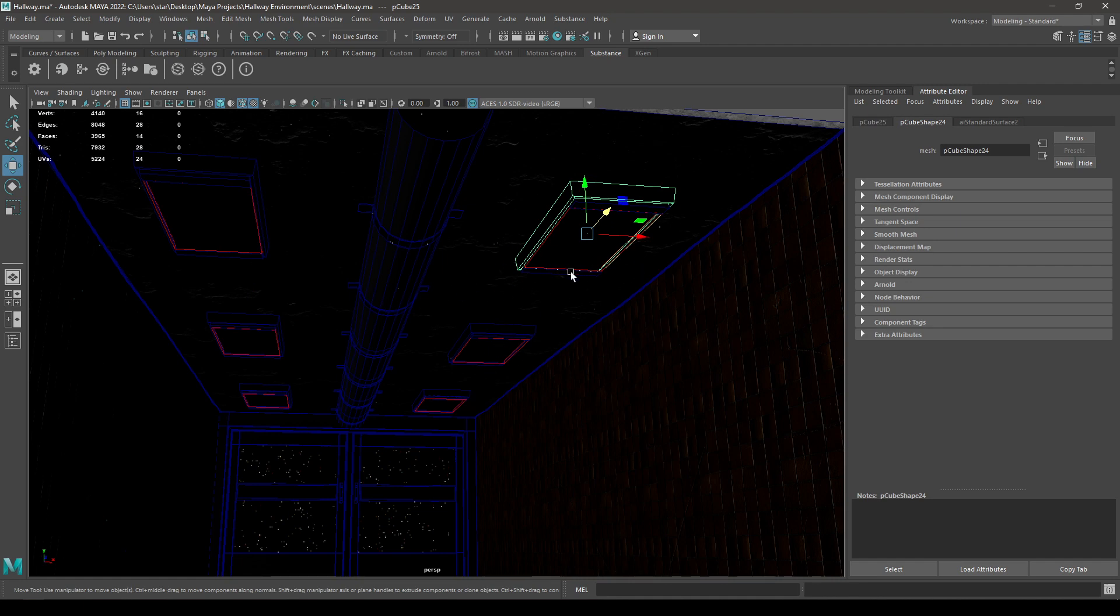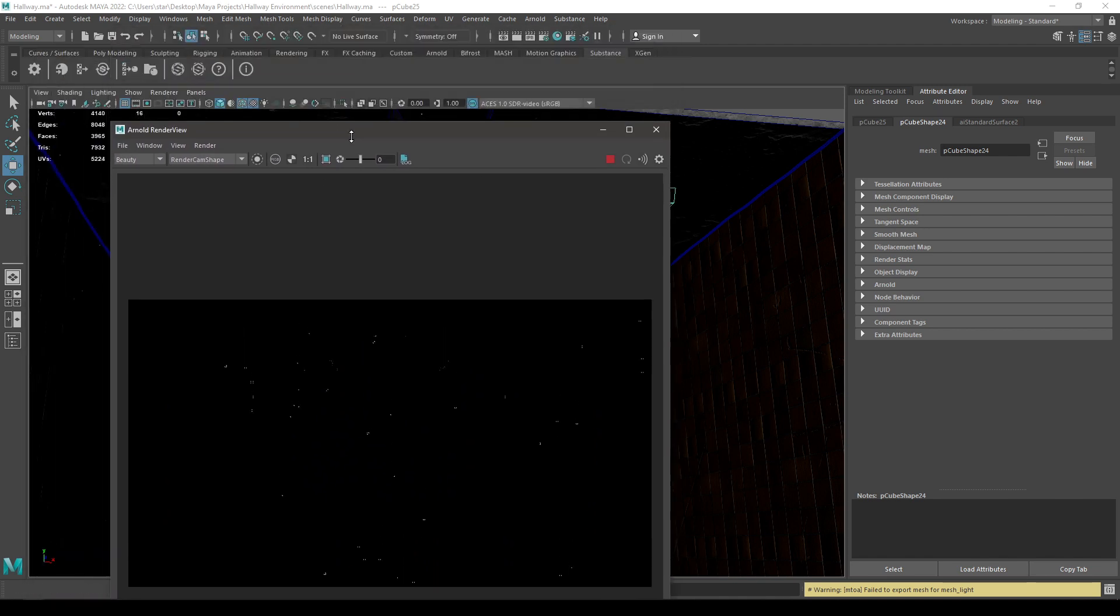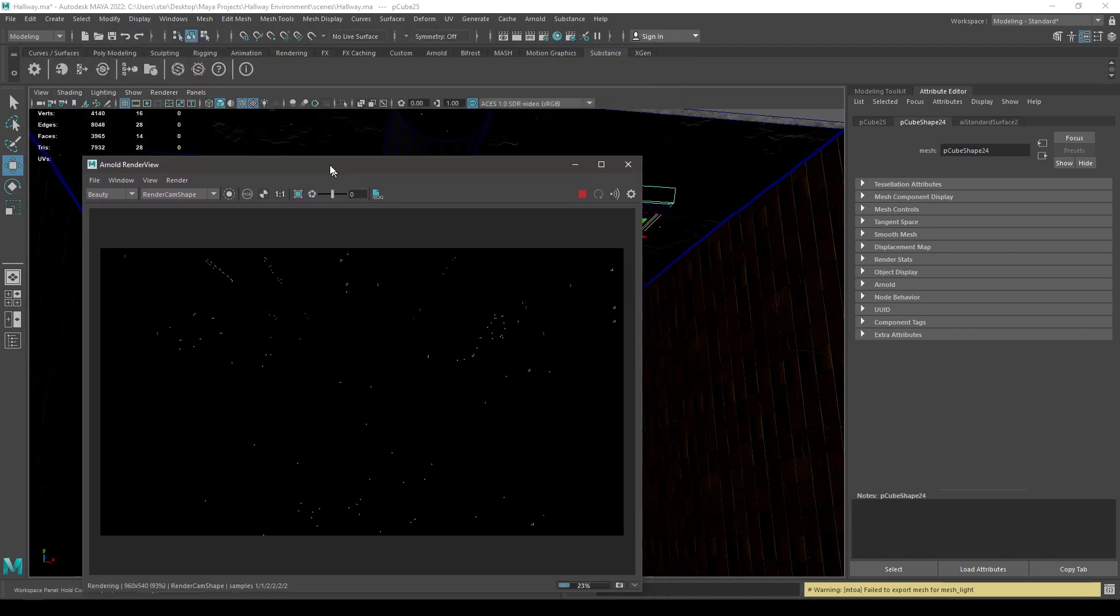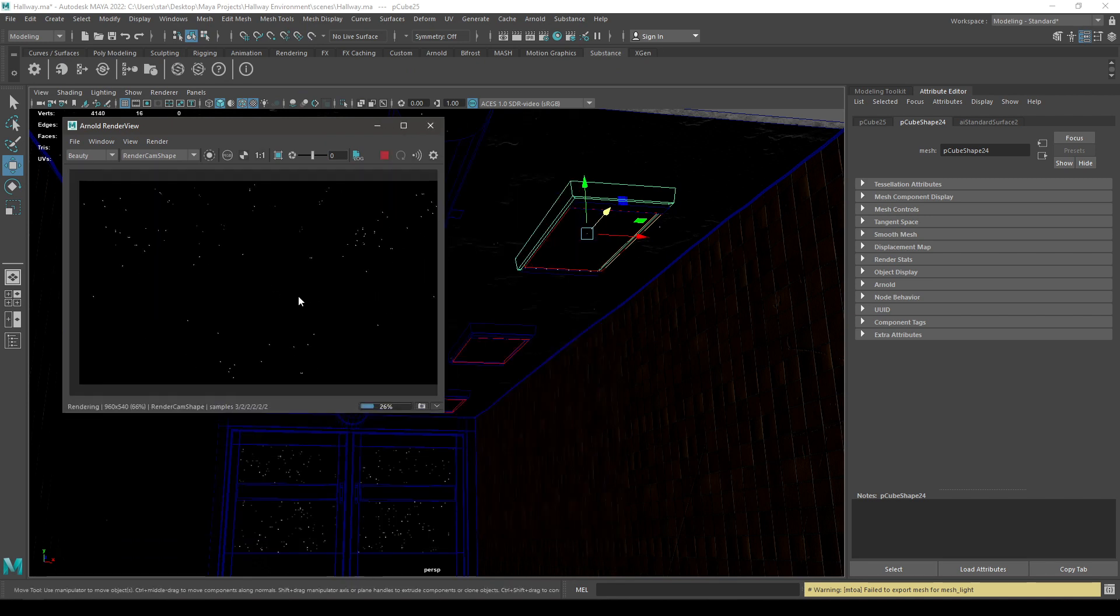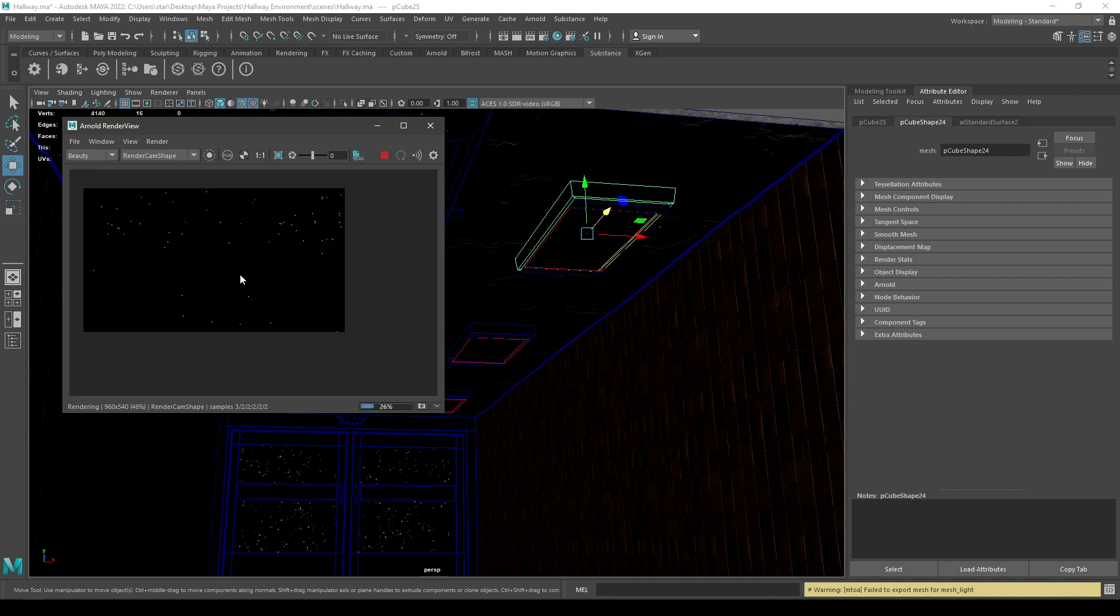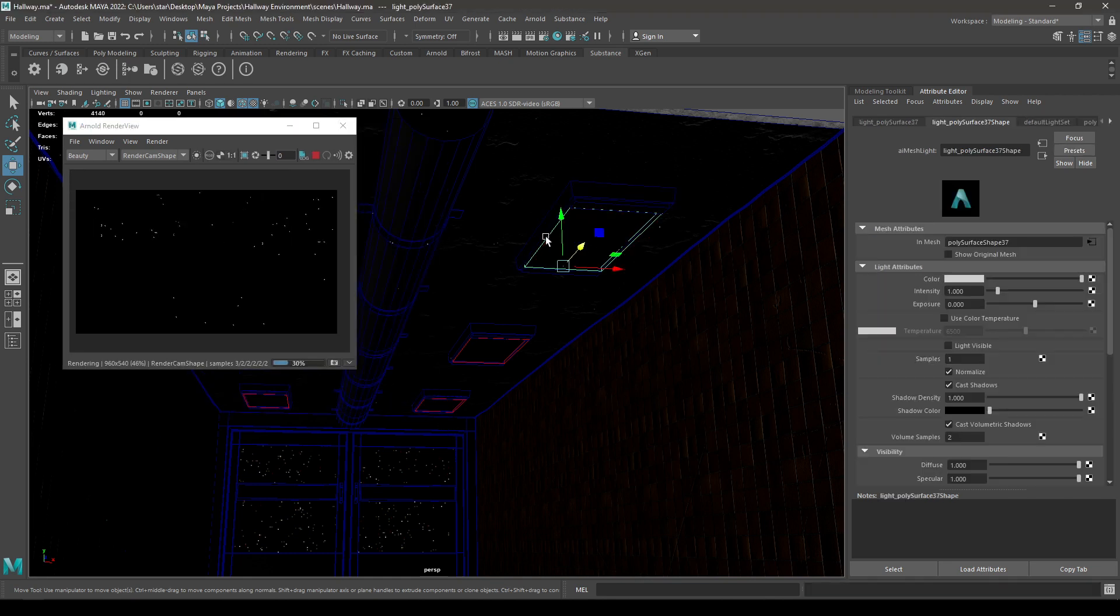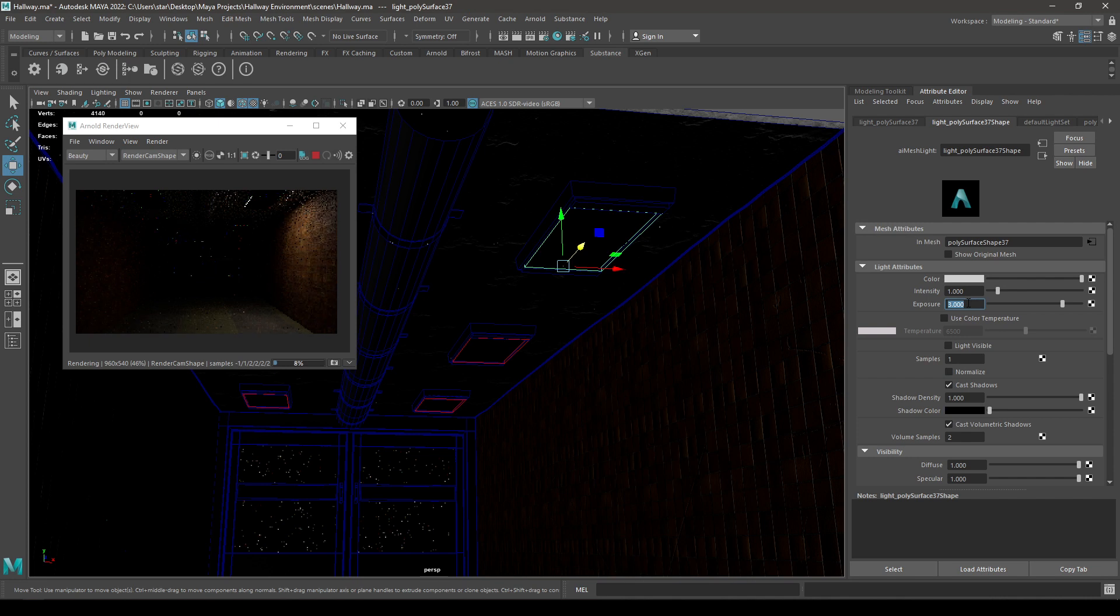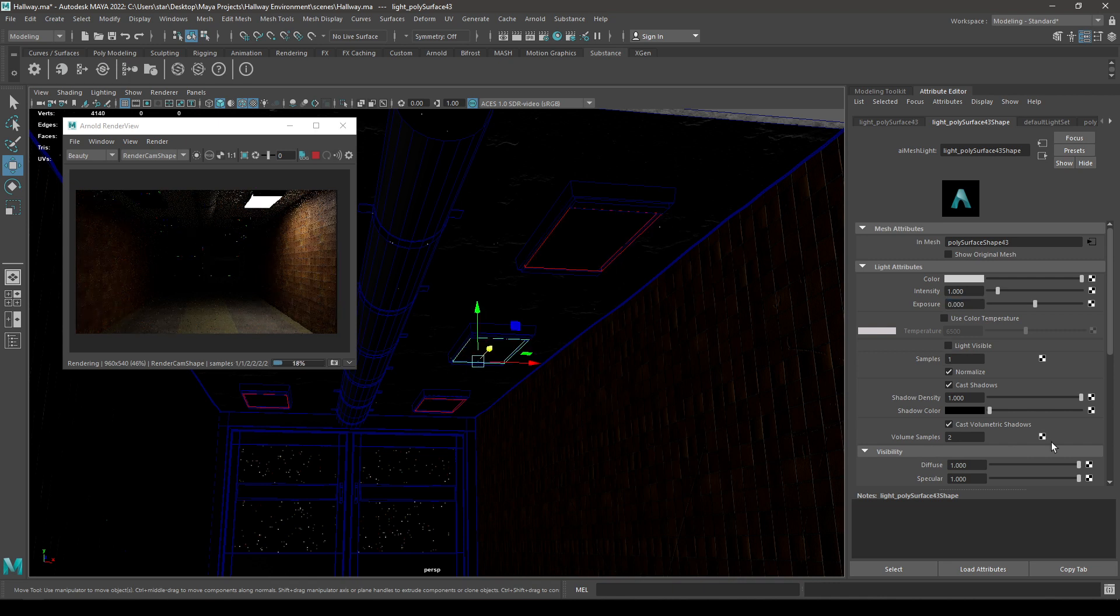So as you can see, all these meshes are turned red. It means that your meshes are successfully converted to your mesh light. Now go to Arnold and render it, so it's all black right now. Select this light and turn off normalize, also increase the exposure. Let's try three or maybe four. Also select this light visible, and let's do this for all these mesh lights.